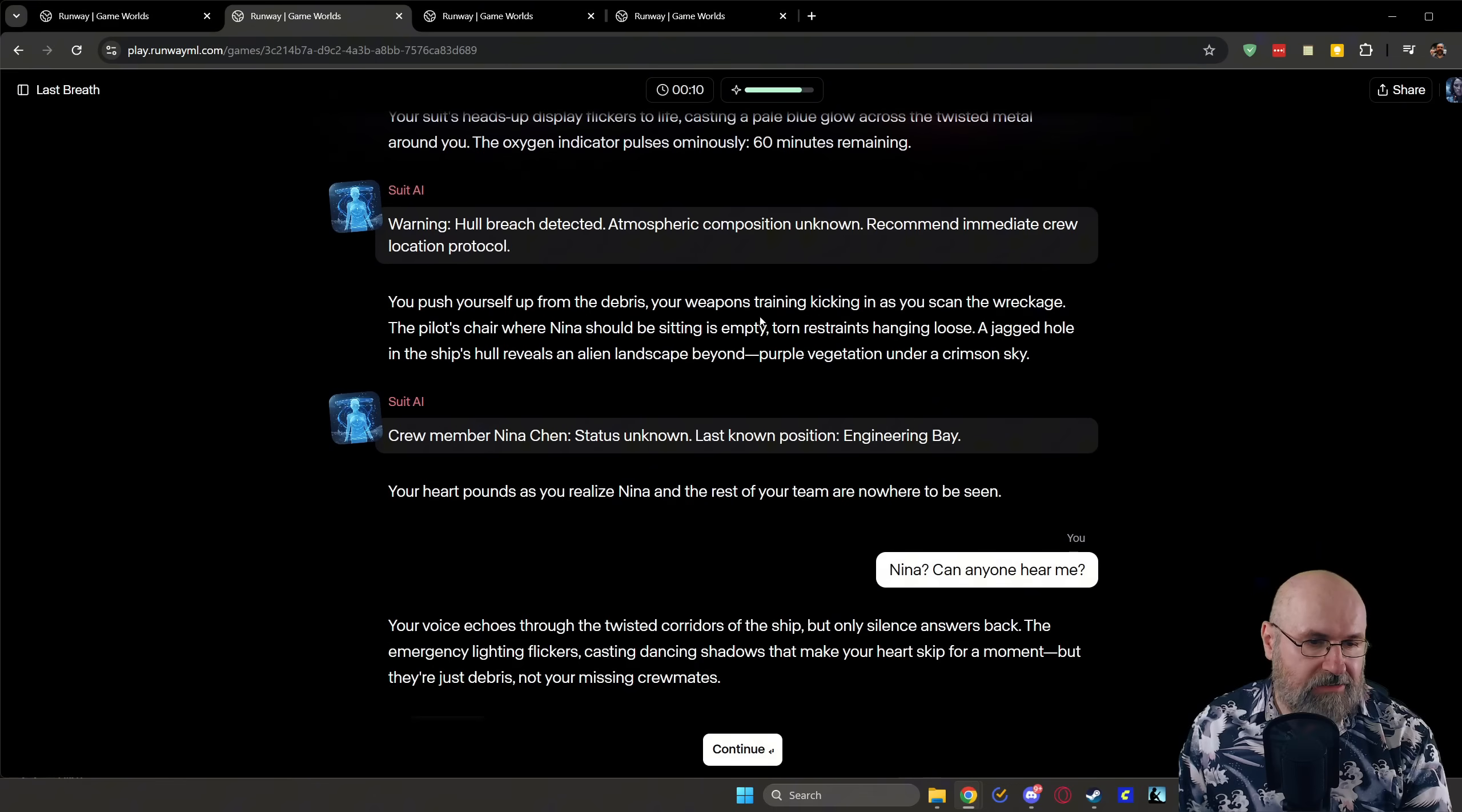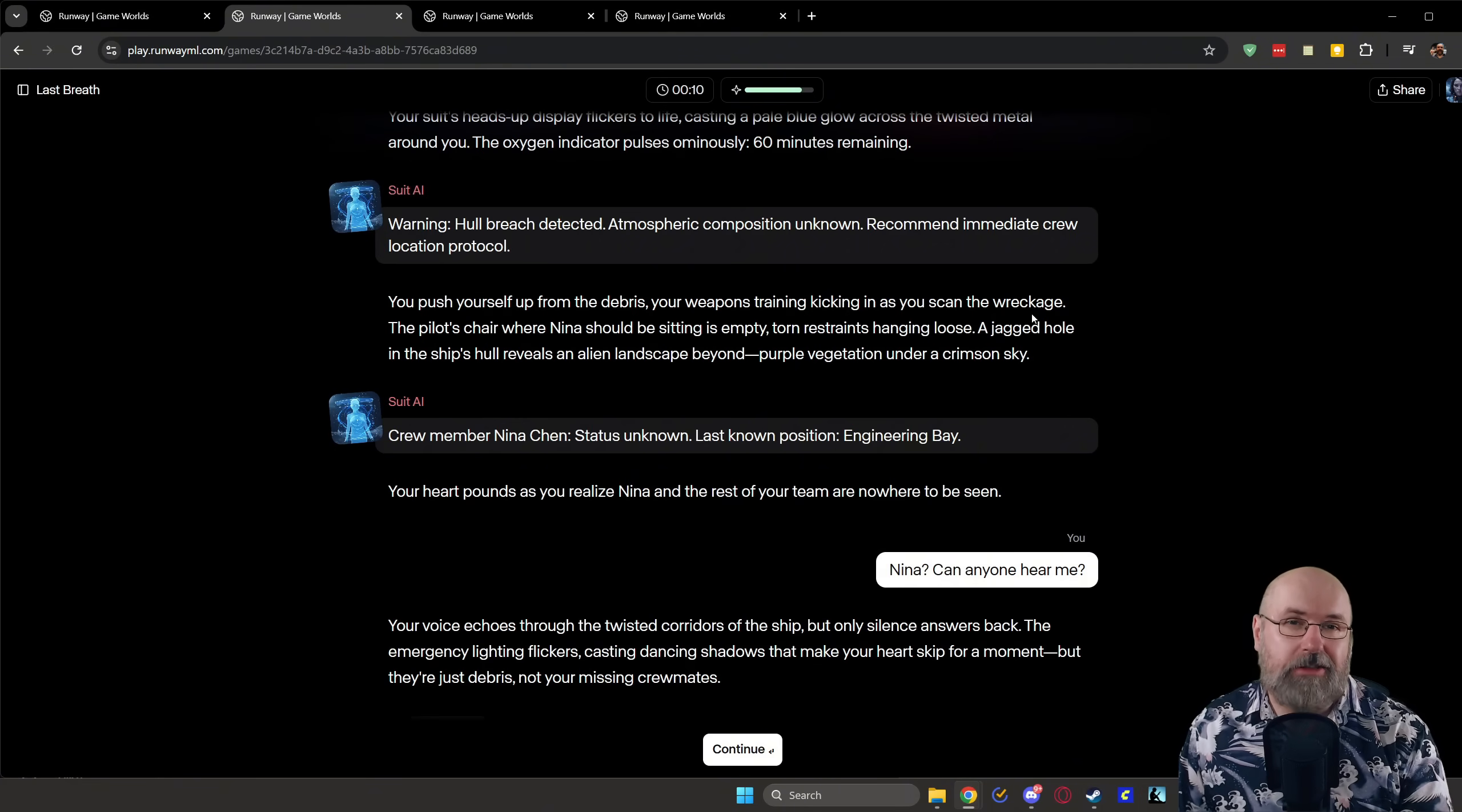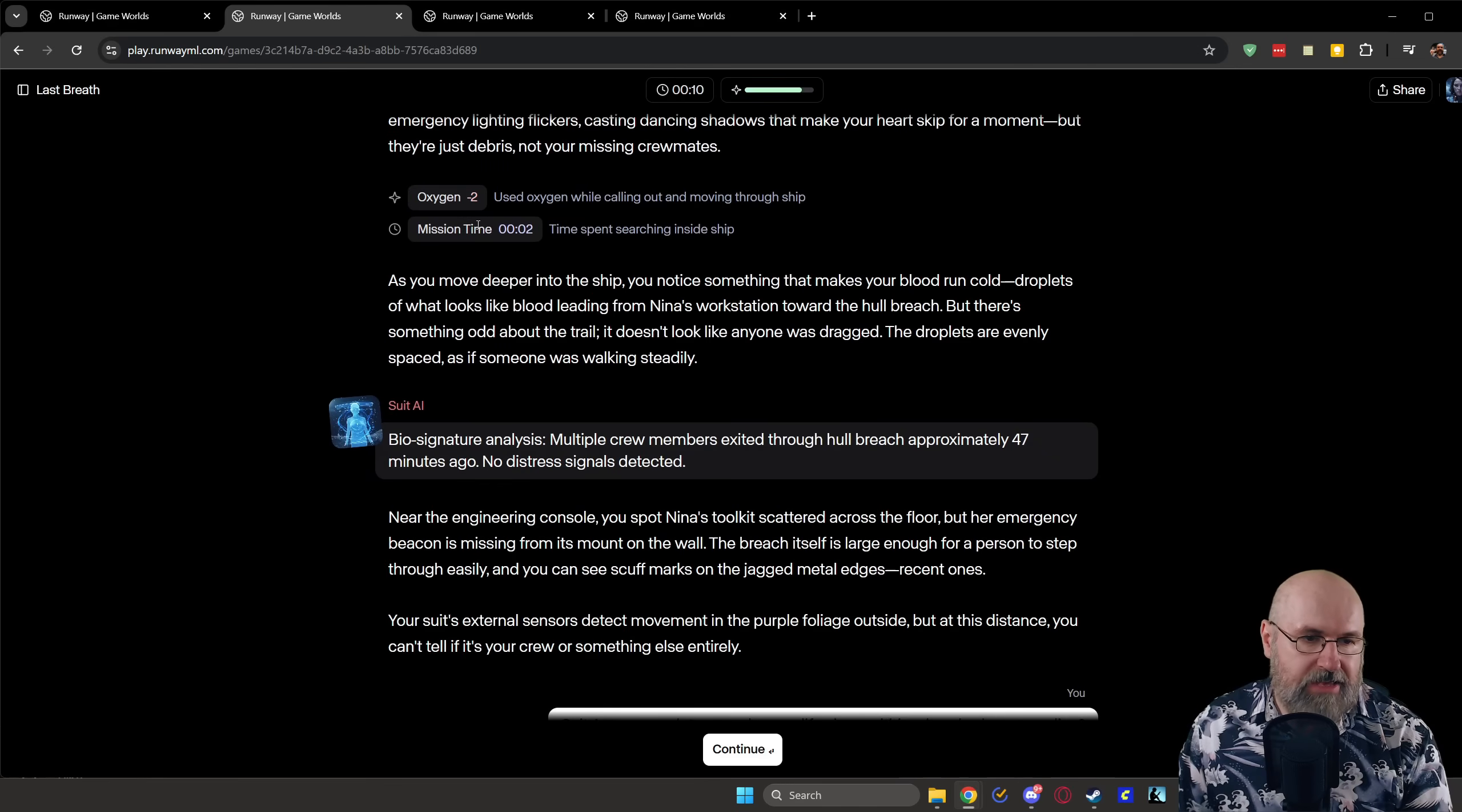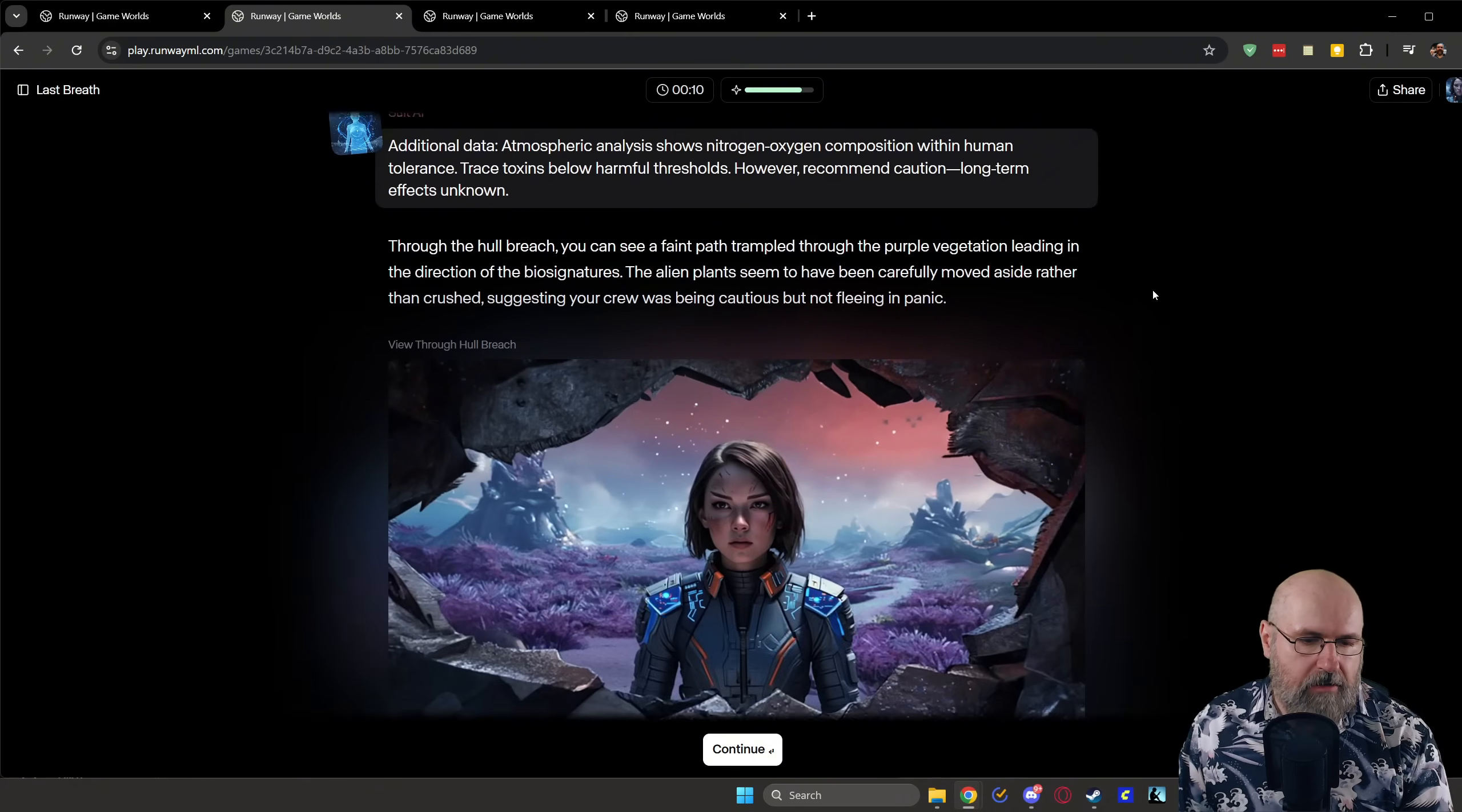Here, right at the start, it says you push yourself up from the debris, your weapon training kicking in as you scan the wreckage. So that is actually picking up on how I decide my character is the quality she has in this case. And for example, also here, I'm looking for my girlfriend, Nina, if she is there, if I can find her, if she replies to me. Again, I have the same setup with the 60 seconds. I scan for bio signatures, multiple crew members exited through the hull breach and the story goes on.